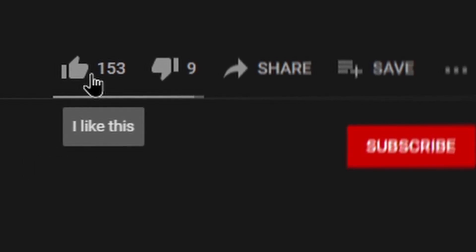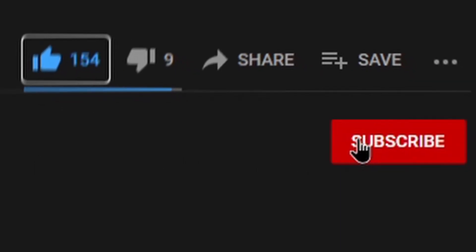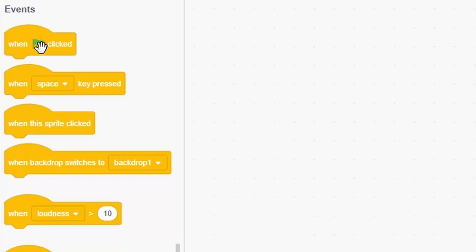Before we get into the episode, don't forget to hit the like button and consider subscribing. Also drop a comment down below for more Scratch tutorials. Anyway, let's get coding.